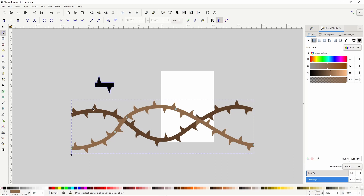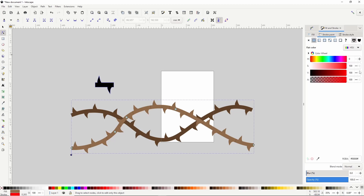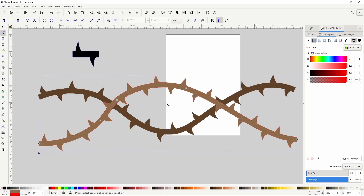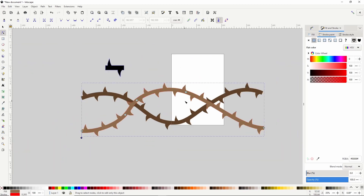To make these vines look intertwined, we can make this vine — which is in front — appear to be behind the other vine where they cross. If we give one of these paths a stroke, we can see that the path is actually made up of multiple segments. To split these segments into separate paths, we first have to finalize the path effect by going to Path > Object to Path, then split them by going to Path > Break Apart.